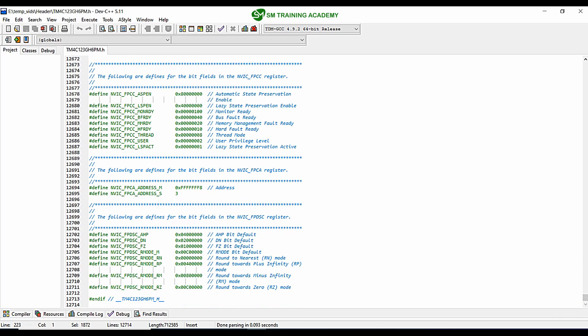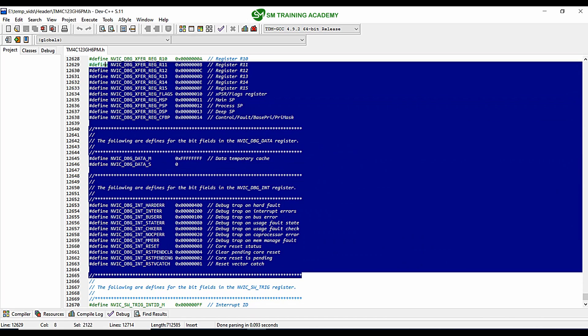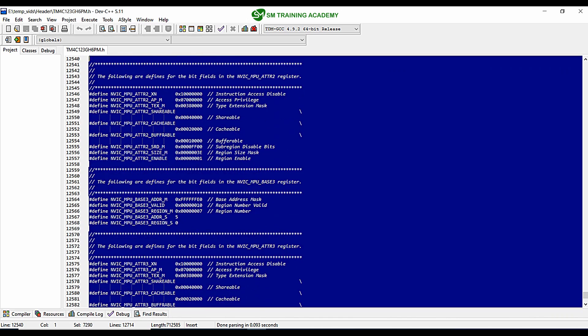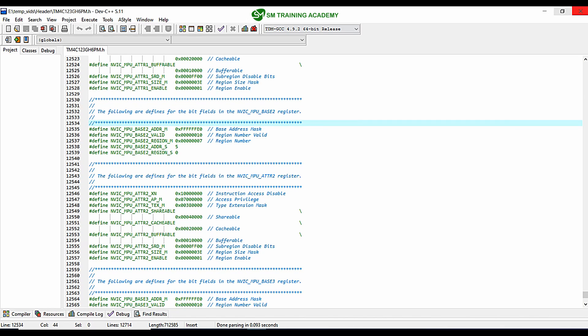Our microcontroller has a huge set of registers for each of its peripherals, so we can just use this header file instead of defining the register addresses individually by ourselves. If you think you can define the addresses by yourself, that is well and good because you will be gaining more knowledge by doing so. But for now, we are just going to use this header file in our projects. All the addresses have been defined in the same format using the preprocessor #define.